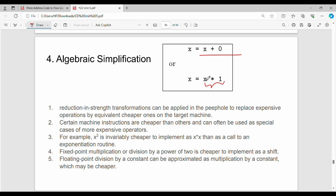The next point is use of machine idioms — instructions that are computationally cheaper and more efficient. For example, computing x squared: using x times x is comparatively cheaper than calling an exponential function. x power 2 requires an exponential routine, whereas x into x is a simple multiplication. This is also called strength reduction.